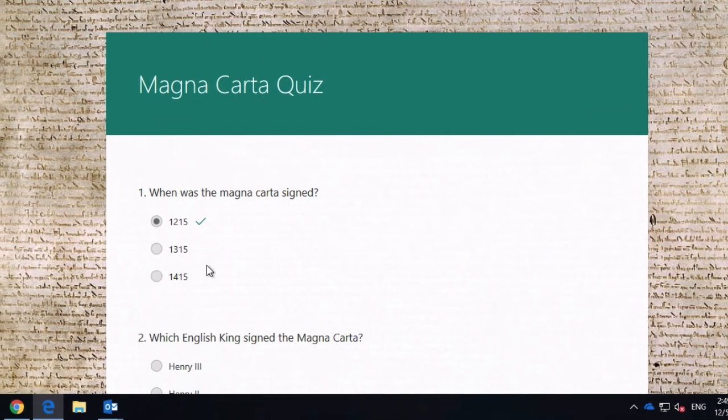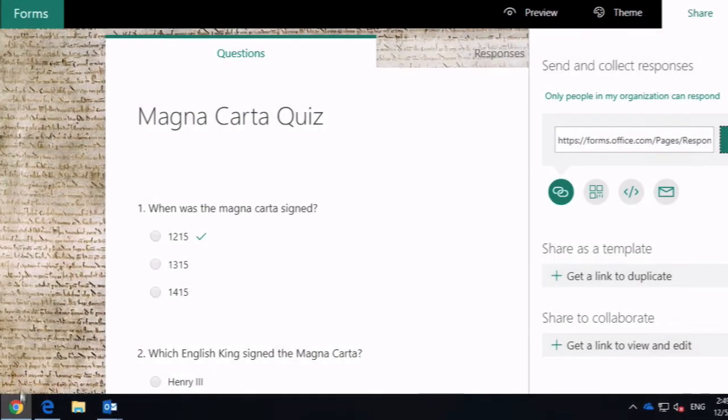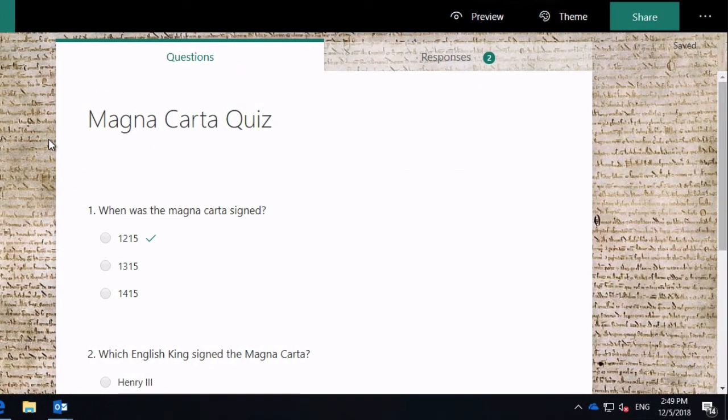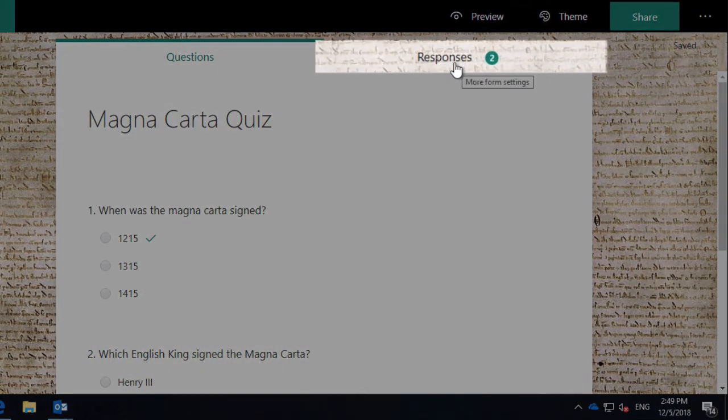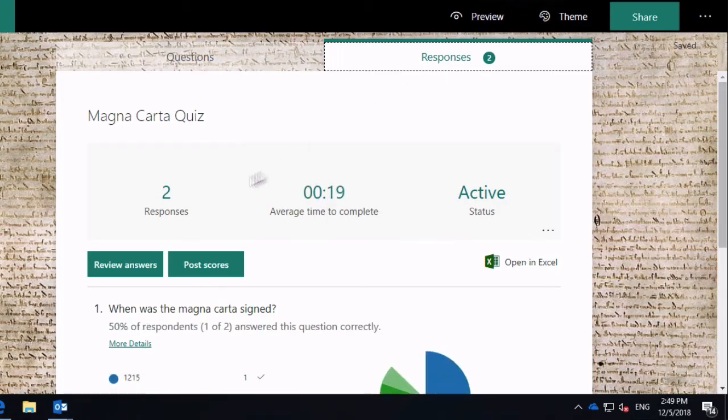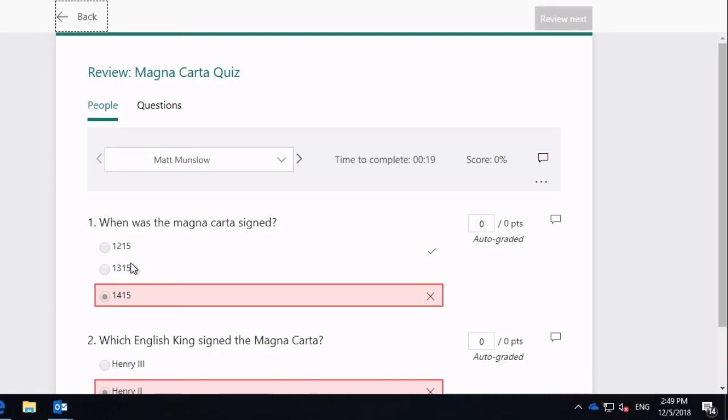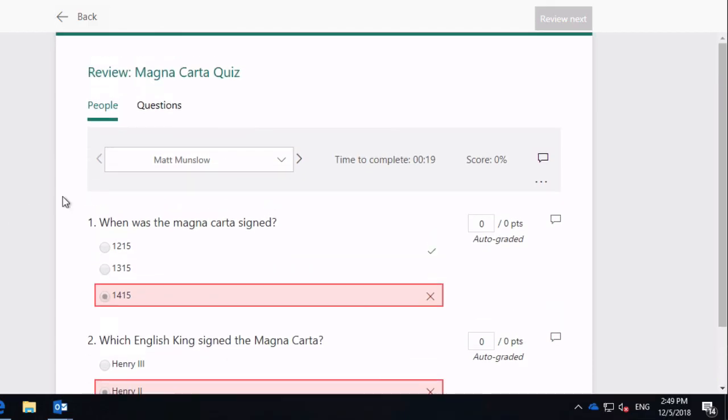So if I go back now to my editing page on the other browser, you can see now I'm logged in as myself. I've now got two responses to my quiz. So when I press on the responses tab, you see I've got two responses. And if I go to review the answer, I can see how my quiz was responded to.